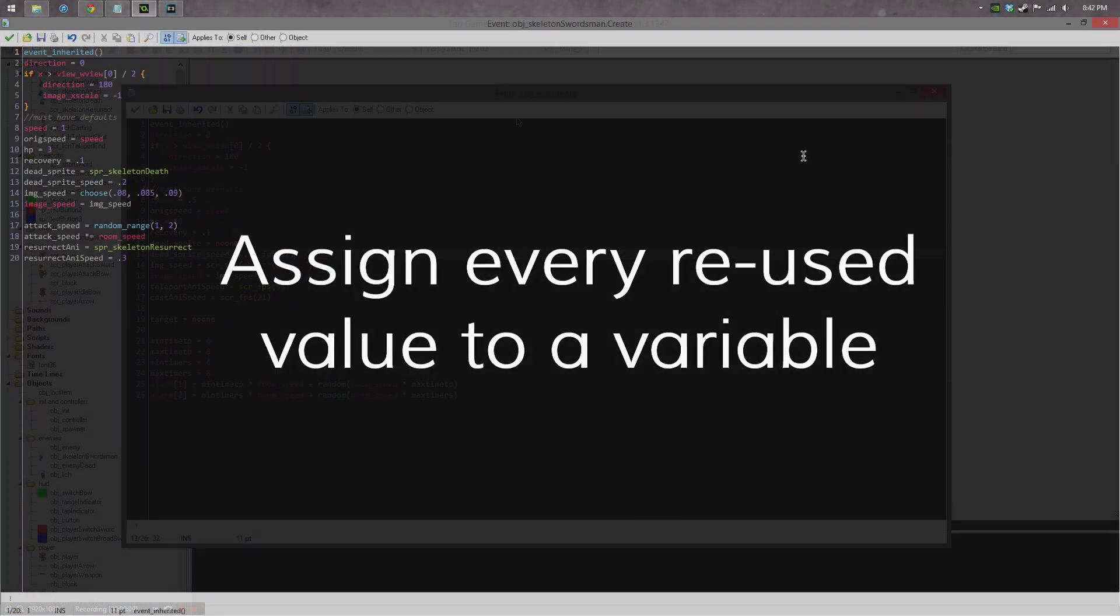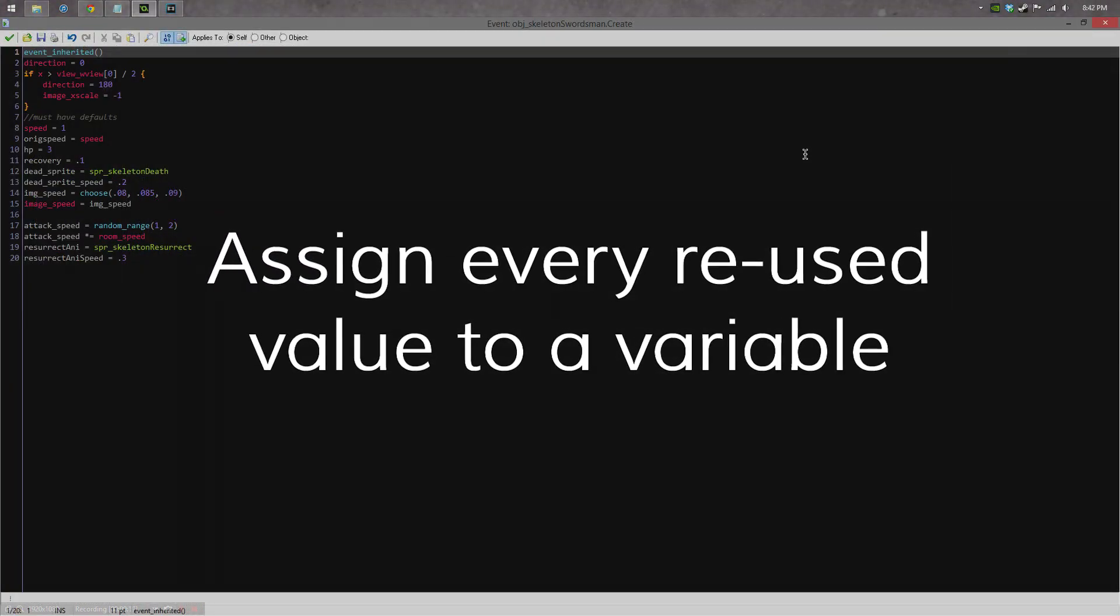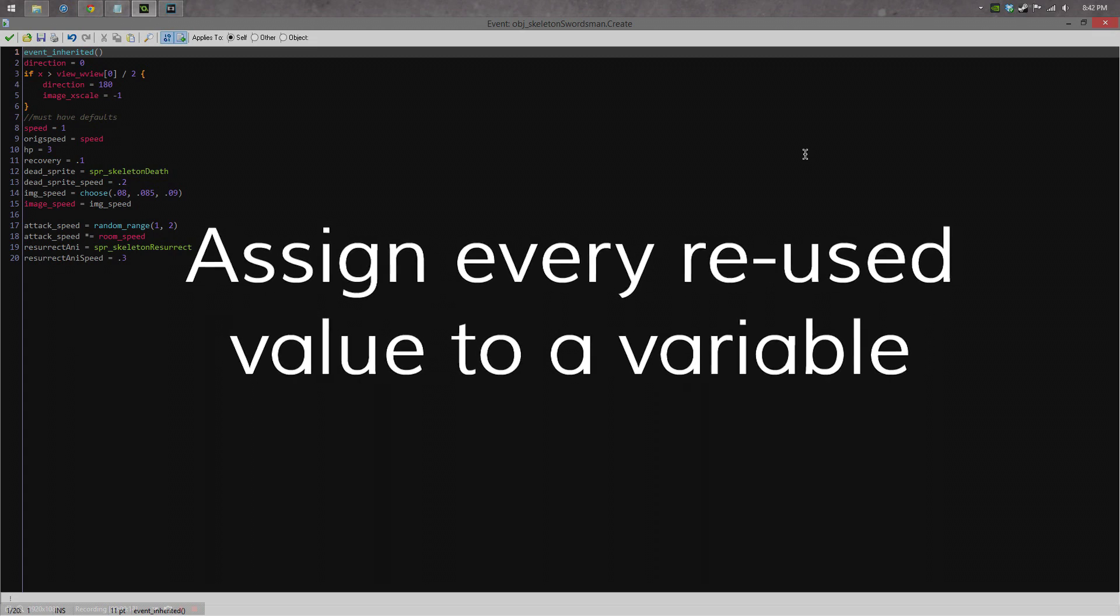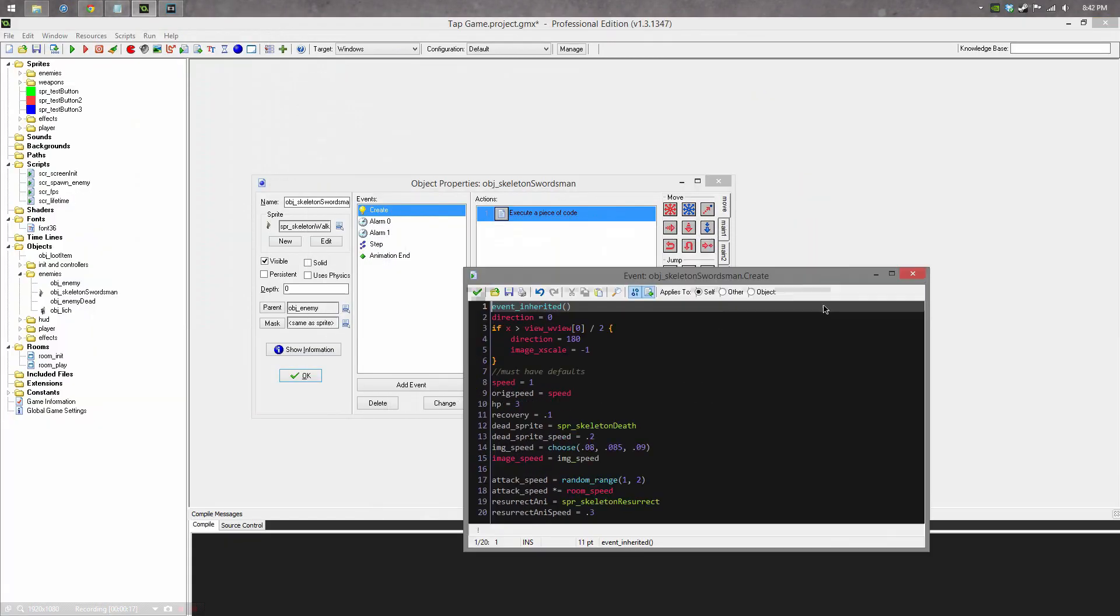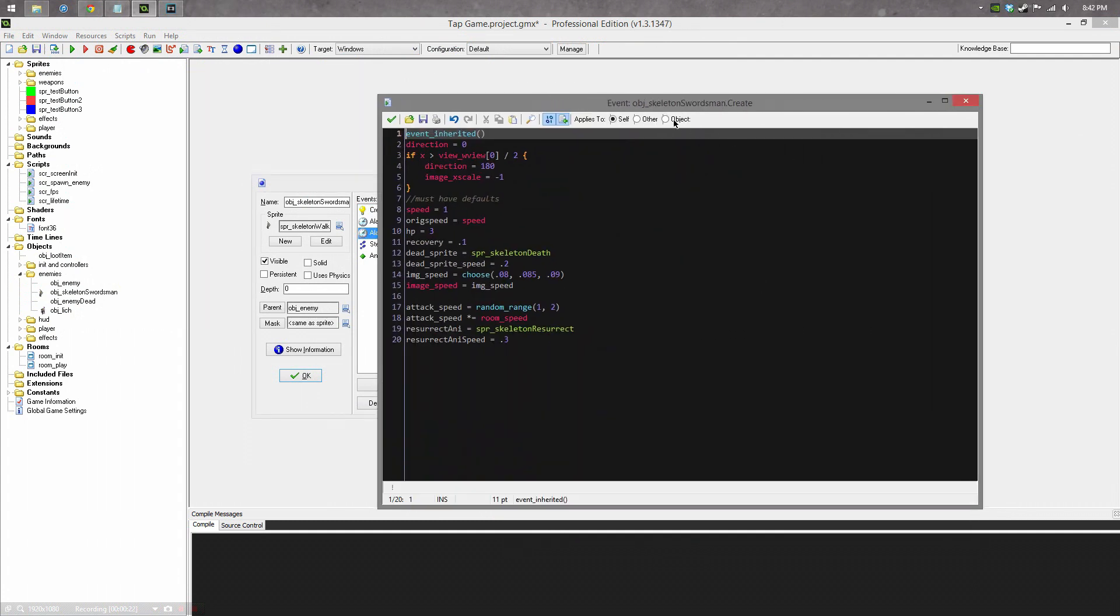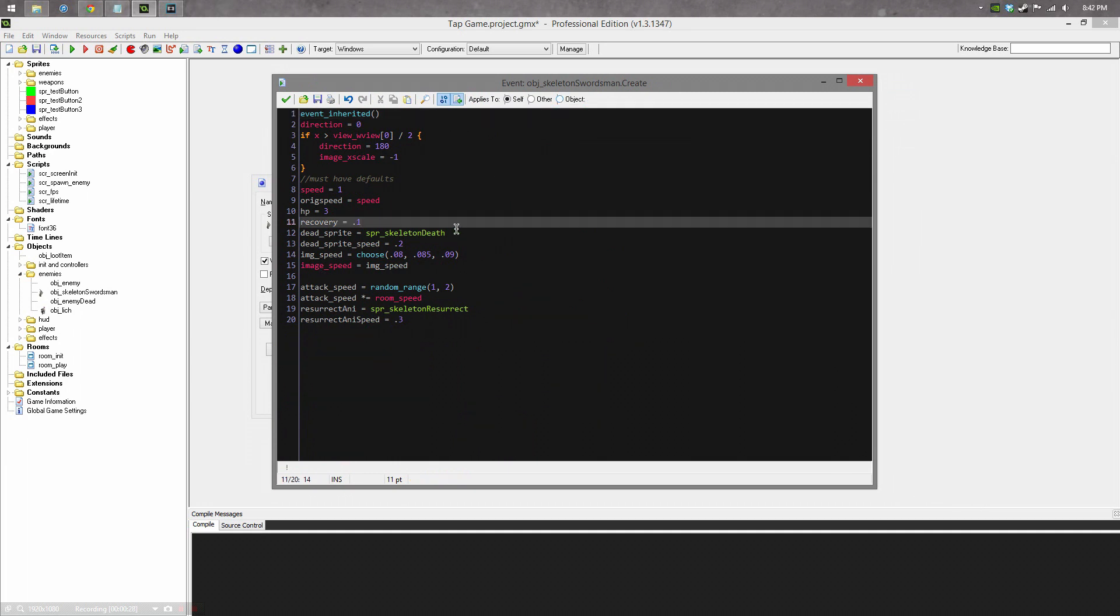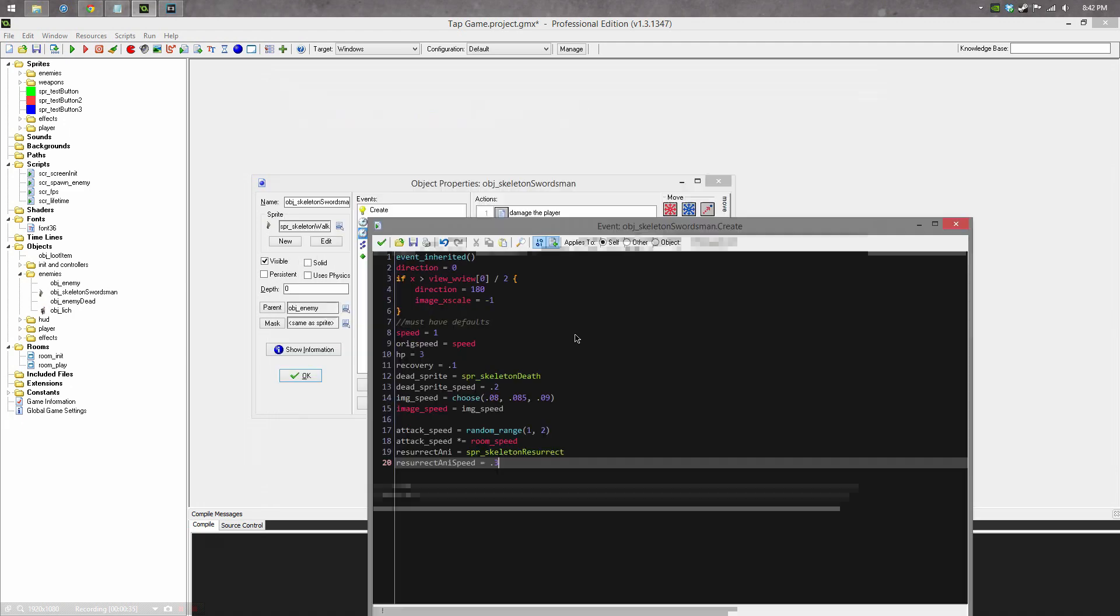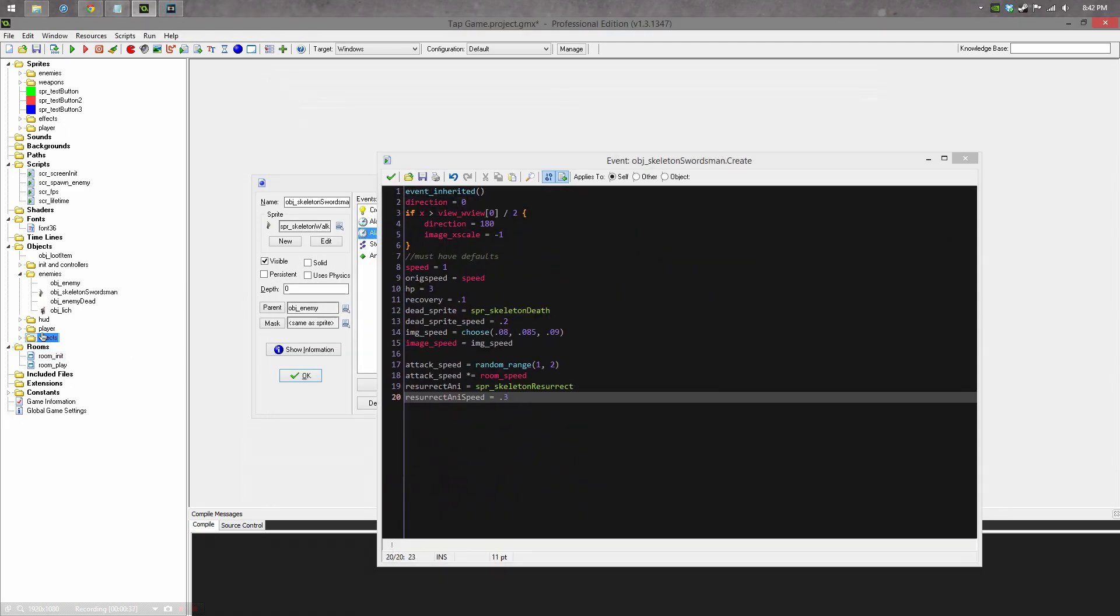When creating objects, assign every numerical value that you plan to reuse in the code to a variable. This prevents you from having to go in to each event separately and change every instance of that number. If you're using a specific number for a certain purpose more than once in your code, just go ahead in create event or wherever you need it to be and assign it to a variable. These are all of the variables that I have on this creation of the object skeleton, and then I have more variables for its parent, which is the object enemy.